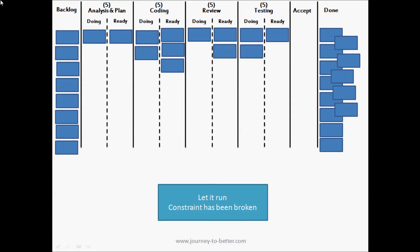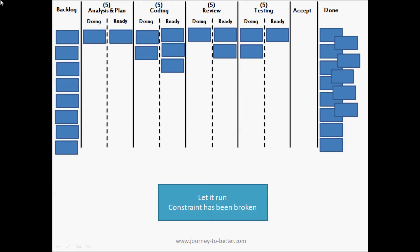And the situation - yeah, that's helped break the constraint. So now we've got the devs and the QAs working together. Testing now has three items in its column when it's got a limit of five. There's only a couple of items in review, and there's now actually five items in coding with three of them ready to be reviewed. So it looks like the constraint's been broken and it's moved on to review. Review is now the constraint and we can apply the whole system again.